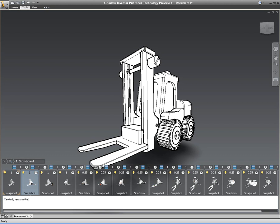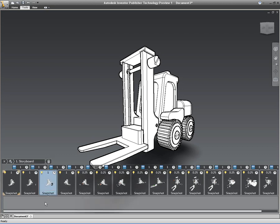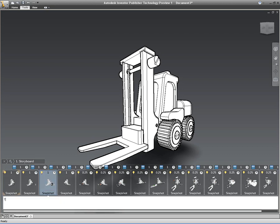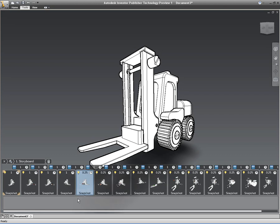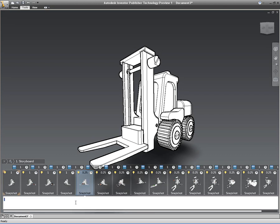And again you've got different options to choose different transition types as we go through. But what I'm actually doing at the moment is I'm inputting some text. And this text is relevant for that particular shot or that particular sequence. And the text that I'm actually putting in is the instruction that the person that's watching this actually needs to do. So in this case I'm just specifying that the wheels should easily slide off the axis. And you can go through all of the different shots and sequences to make sure that all the relevant information for each shot is input into those description boxes.